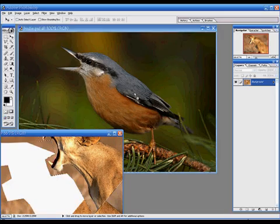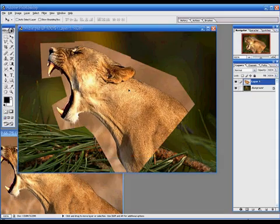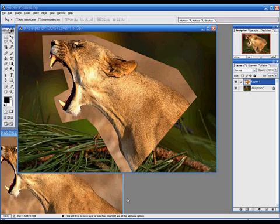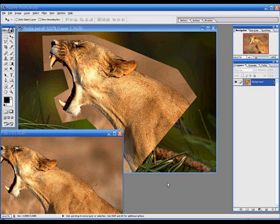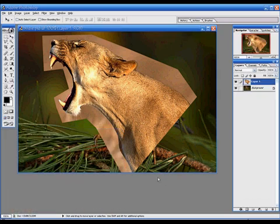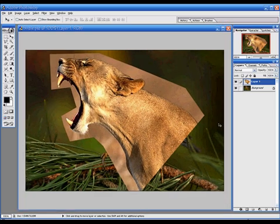So get your move tool and slide it up there. Now it's going to have to be resized, and that's to be expected. But for right now, let's get this one out of here.